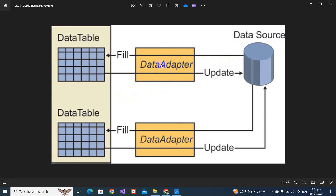The DataAdapter is used to fetch data and can also update the data source. You can query data from the data source, fill it into a DataTable in memory, and if you update anything in the DataSet, that update can go back to the data source. This cannot happen with the DataReader — that is the key difference. The DataAdapter contains a set of SQL commands: Insert, Update, and Delete.